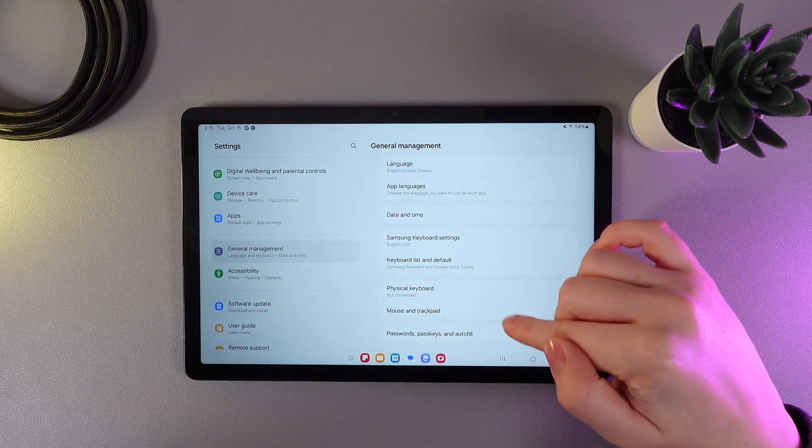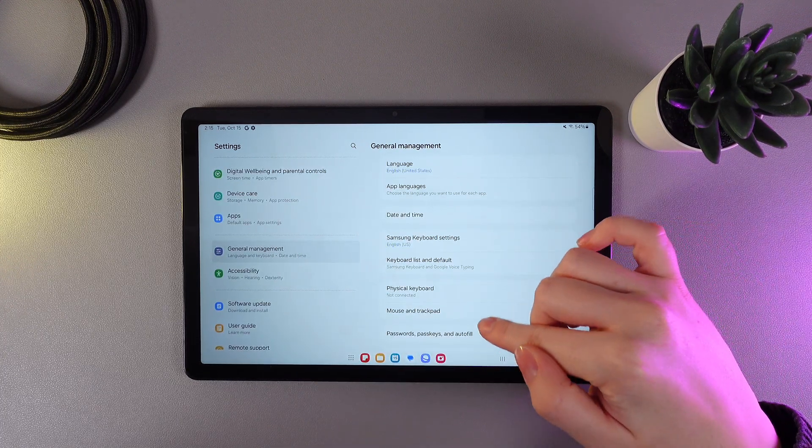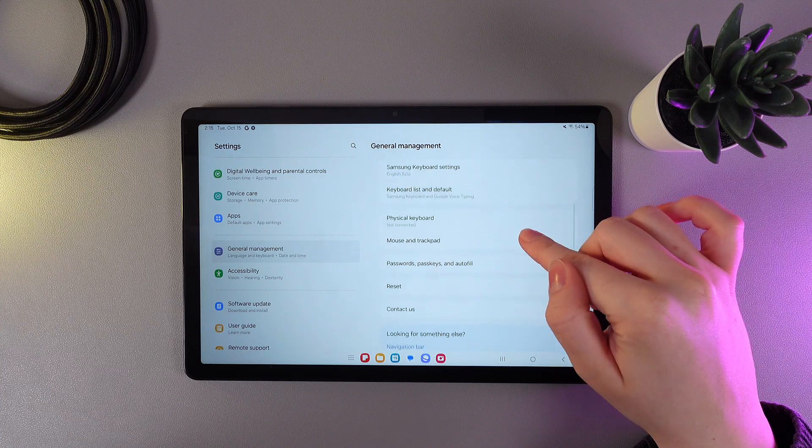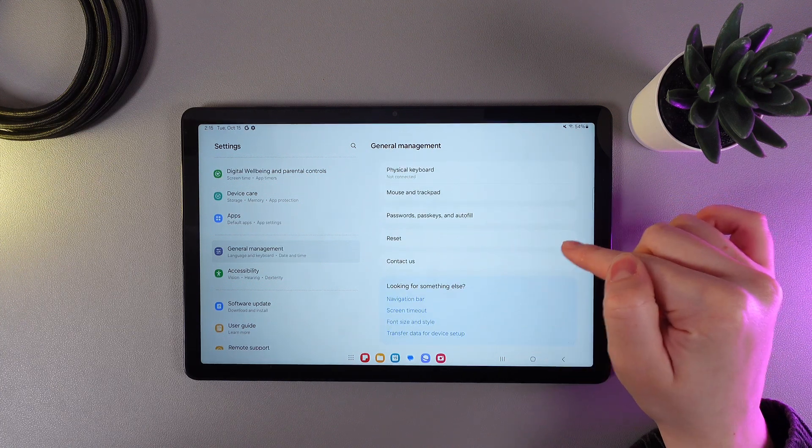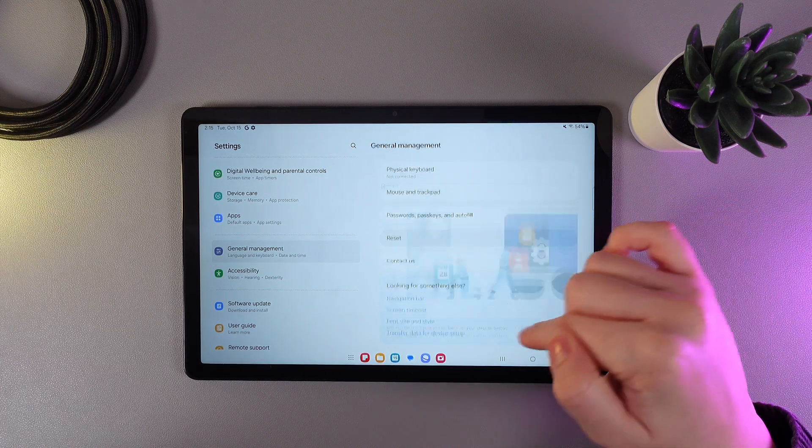Here, we would need to click on this button, which is a little bit lower. It's named Reset. Click on it.